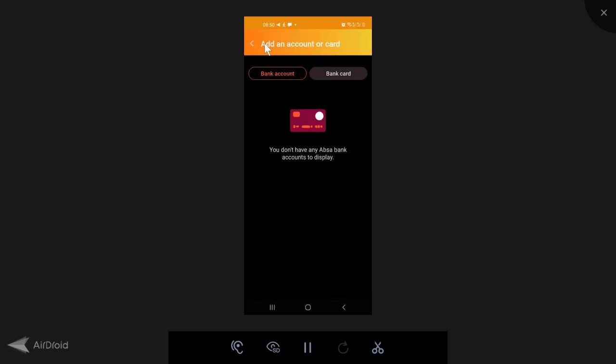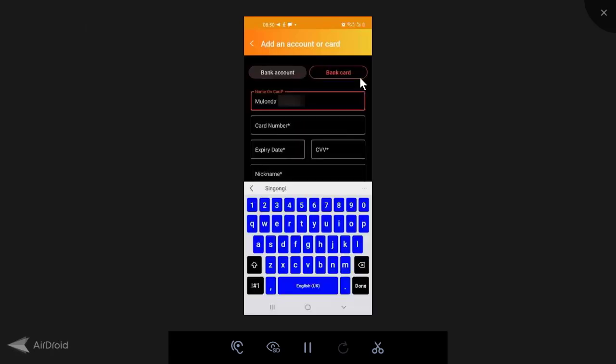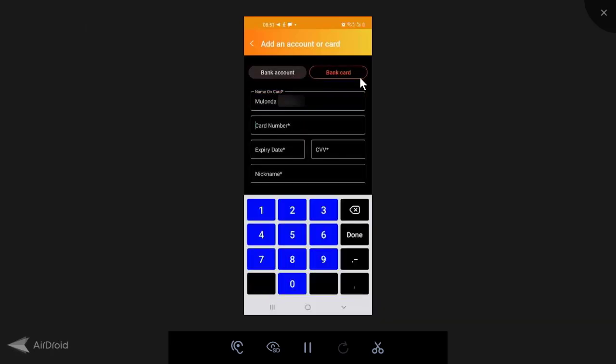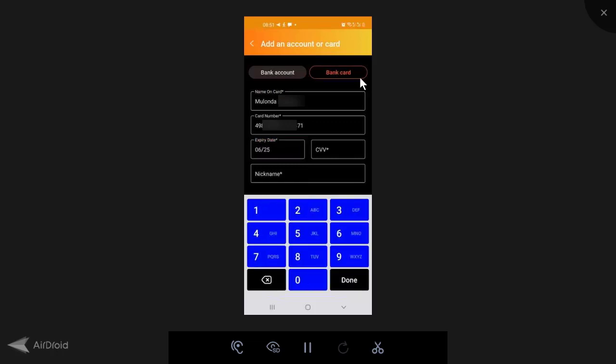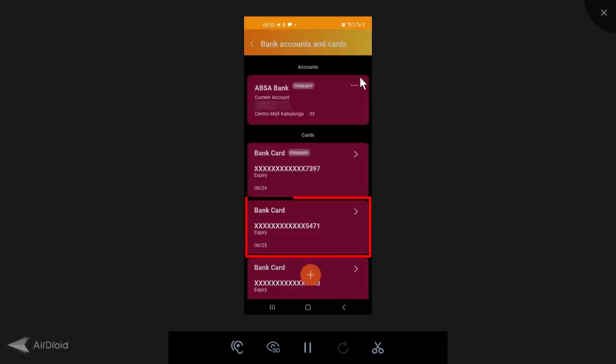Choose whether it's a bank account. Bank account, you can only link an Absa account. And it has to be the same number as your Spark account number. Linking bank card, you need to put the name on the card, the card number, the expiry date and the CVV. So once you've put in your name, card number, expiry date and CVV, you can add the bank card. So I'm just going to click here, add bank card. Okay. So the card is added and it's here, this card ending 5471.